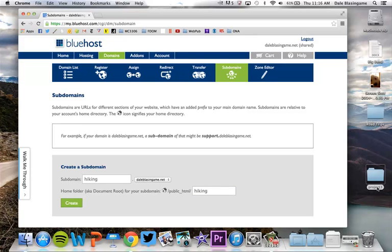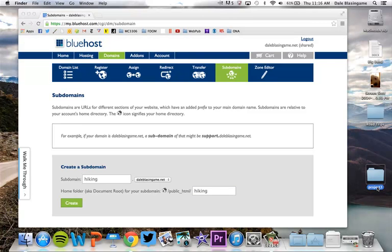So what that means is I'm going to need to go over here to project 3 and change the name of that to hiking before I upload it to my public HTML.